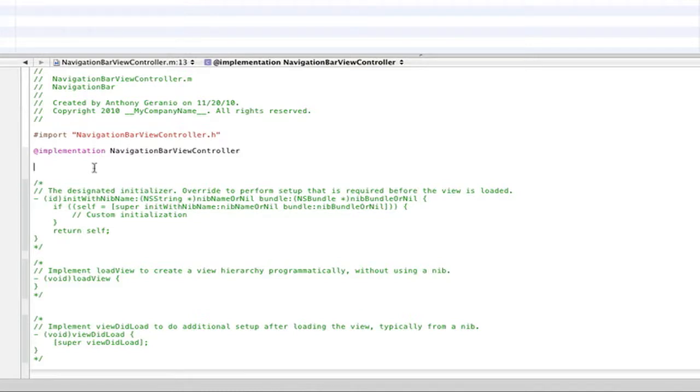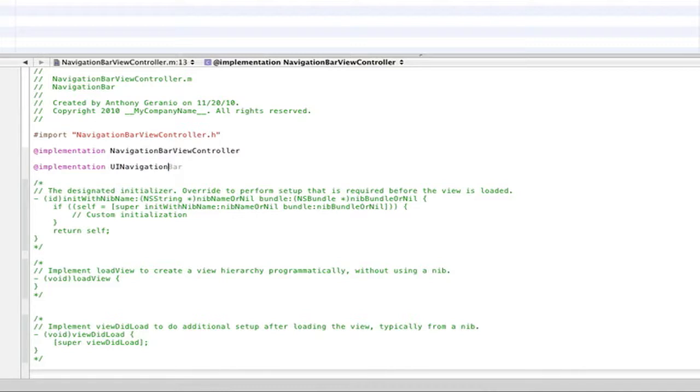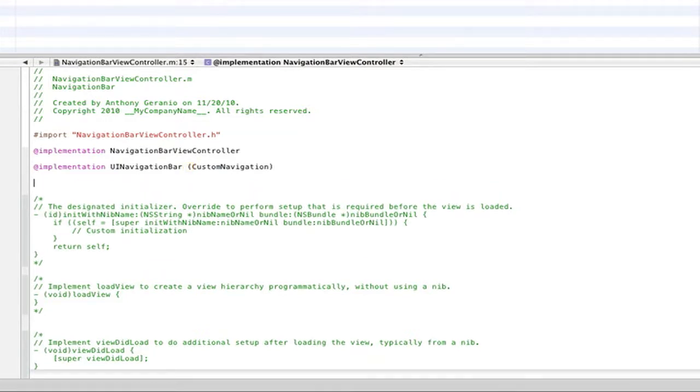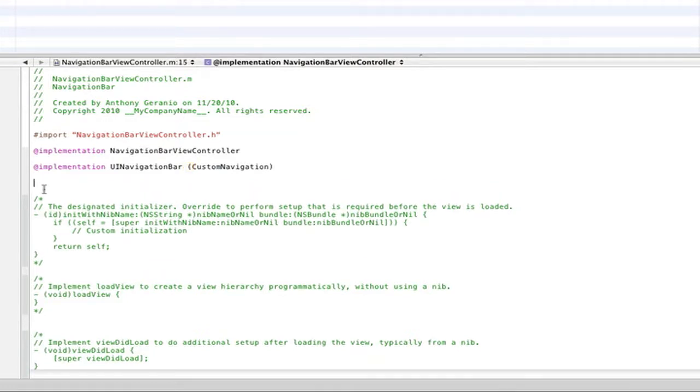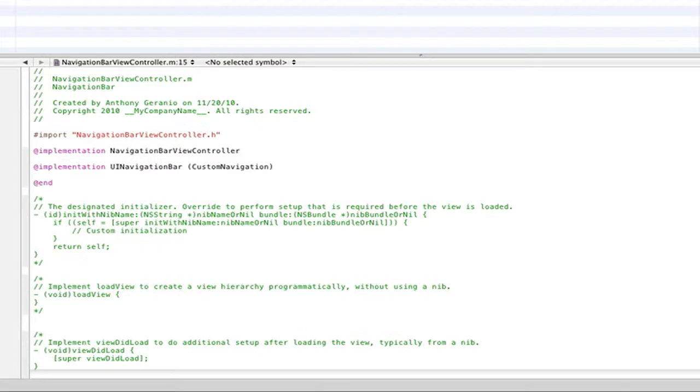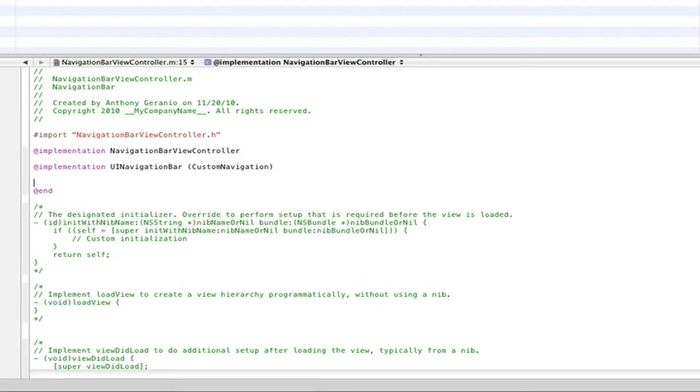So let's go ahead and first create our categories. So that's going to be @implementation and it's going to be UINavigationBar and we'll just call this custom navigation. So now anything below this will basically enable you to do something with your navigation bar until you go @end. So anything in between this and this will enable you to go ahead and do something with that UINavigationBar category.